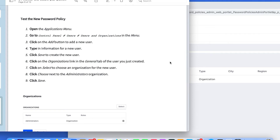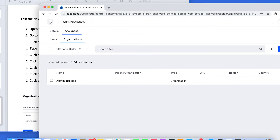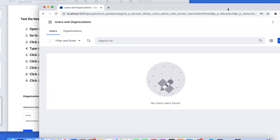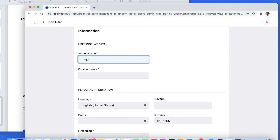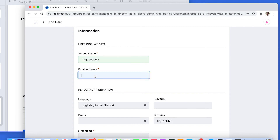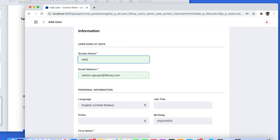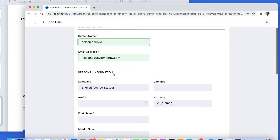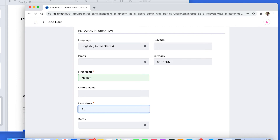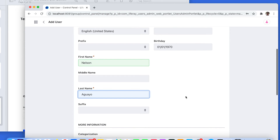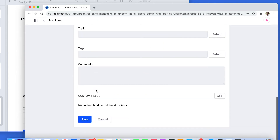To test this, you need to create a new user. Go back to your Control Panel, Users and Organizations, and create a new user. Write the screen name, first name, and last name. I'm only going to write the required fields, and then click Save.